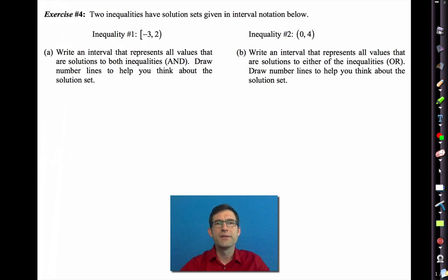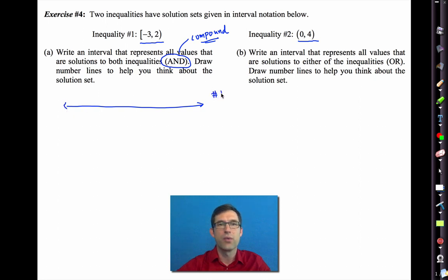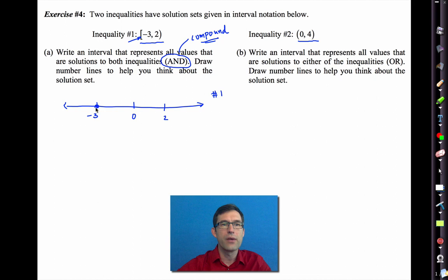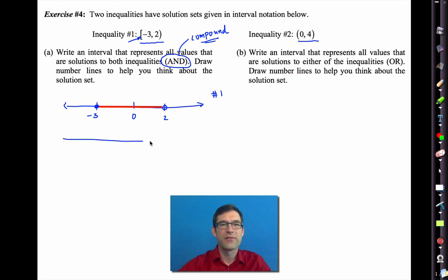Exercise four: two inequalities have solution sets given in interval notation. Letter A asks for an interval representing all values that are solutions to both inequalities — a compound inequality with AND. Drawing number lines: interval one goes from negative 3 (included, bracket) to 2 (not included, parenthesis). Interval two goes from 0 (not included) to 4 (not included). For AND, we want all numbers included in both — the overlapping region. Zero is not included in the second interval, and 2 is not included in the first, so the overlap is: parenthesis 0 comma 2 parenthesis — neither endpoint included.